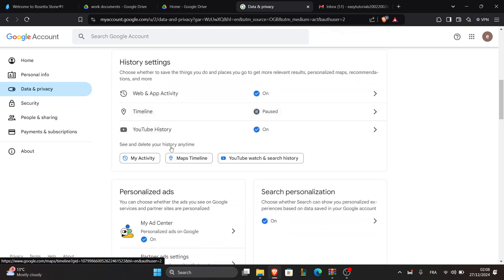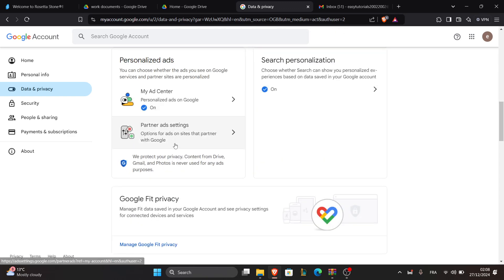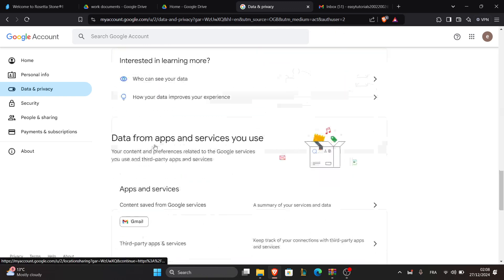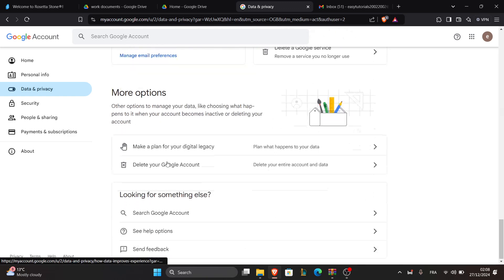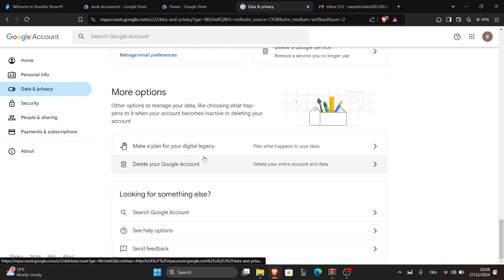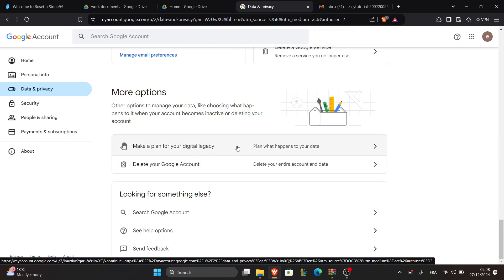You can do additional things here in this menu, like making a plan for your digital legacy or even deleting your whole Google account.